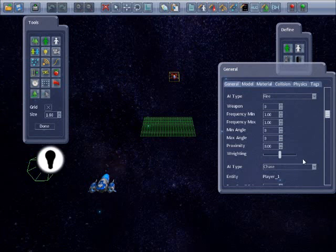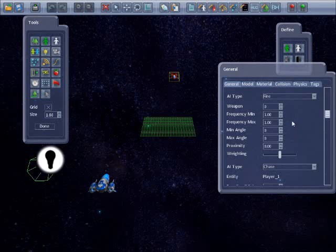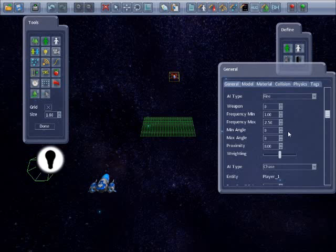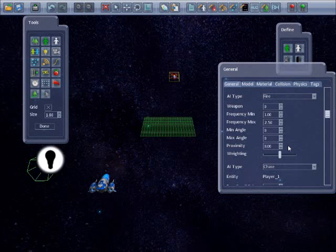We will keep these but change some of the values for the fire AI type. The enemy only has one weapon and so we don't need to change the weapon number. We can modify the frequency of firing to make it a little more random. Changing the maximum to two and a half seconds will cause the NPC to fire at any time between one and two and a half seconds after their last shot.